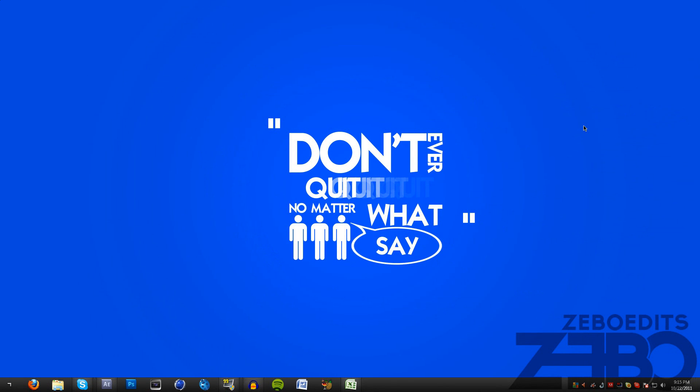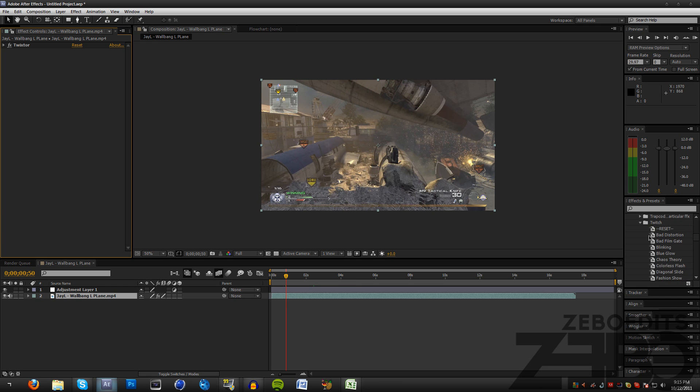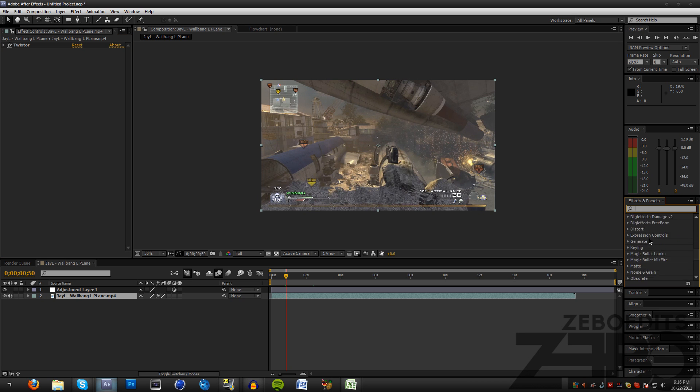What's up YouTube, this is Zebo here with another tutorial for you guys in After Effects. Today I'm going to be showing you how to get some nice color flashes. A lot of you have been asking me how to do this, and all this is going to involve is a plugin called Twitch.